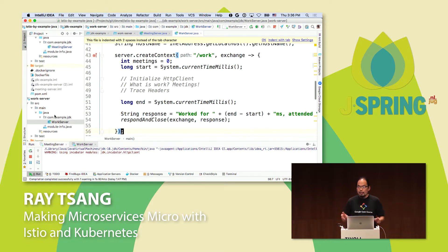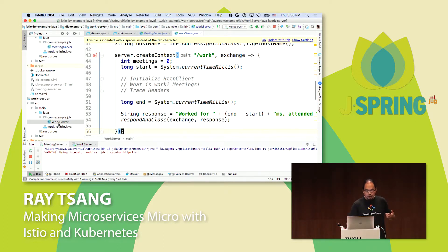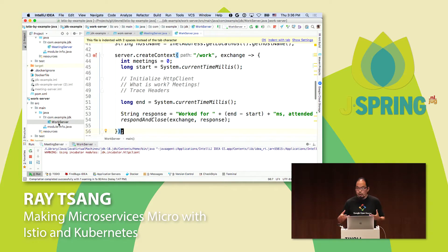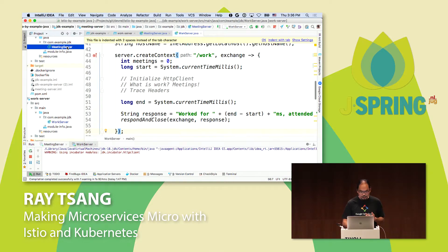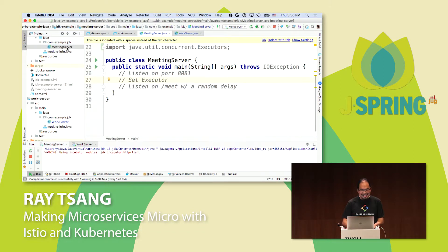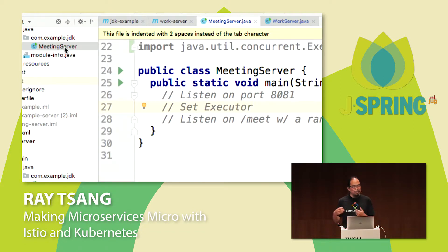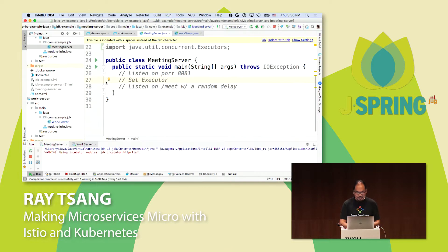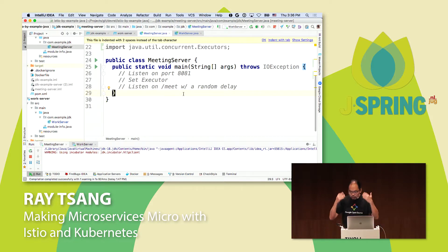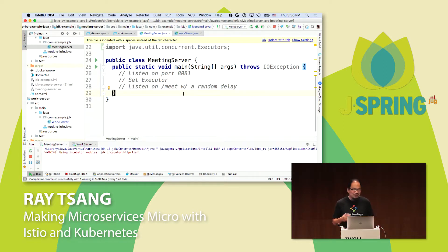At the end of the day, we really just want two services to communicate with each other — hopefully as simply as making an HTTP request or a gRPC call. So let's write some code and see how we can apply all of these cross-cutting concerns without having those libraries in our application. I'm going to write a very simple server and client — two services. One service is called 'work' — the service you call when you want me to do work. And work could be a sequence of meaningless meetings. So I have another service called 'meeting.'